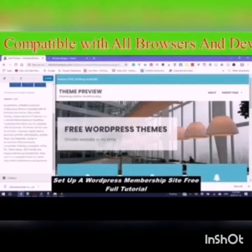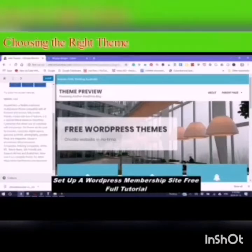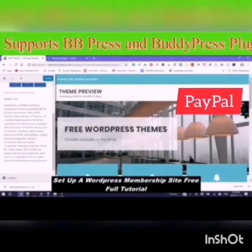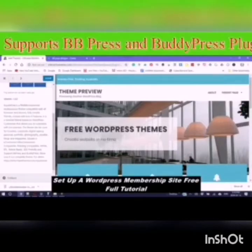This theme can be used for business, corporate, digital agency, personal portfolio, blogs, magazines, etc. It is also e-commerce compatible, so you can use your membership site with e-commerce. It says it's SEO friendly. It supports BBPress and BuddyPress — those are two important plugins, very important for your social media sites.